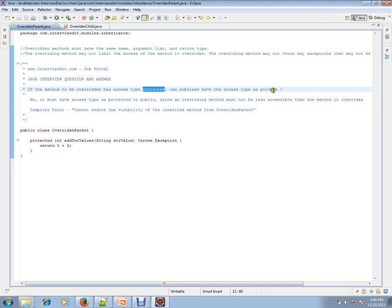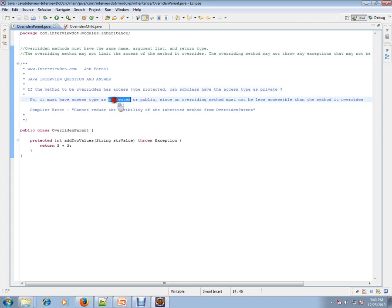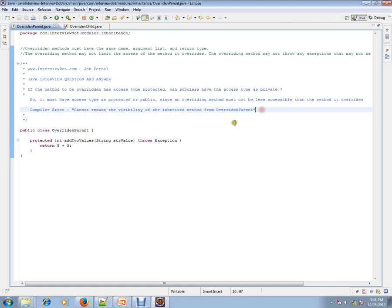In the base class, the parent class, you have protected type for your method, and in the subclass, can we have it as private? No, it must have the access type as protected or public, since an overriding method must not be less accessible than the method it overrides. You will be getting a compiler error. It will say "cannot reduce the visibility of the inherited method from the parent class."